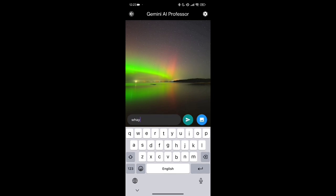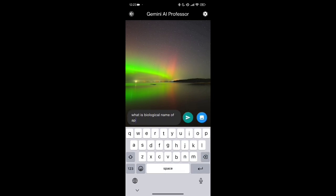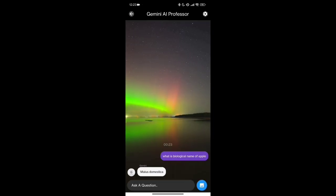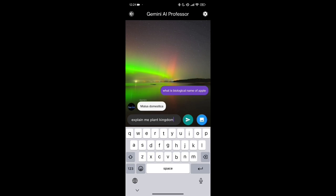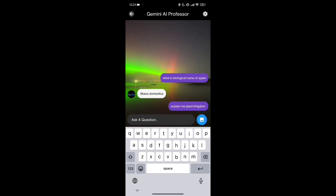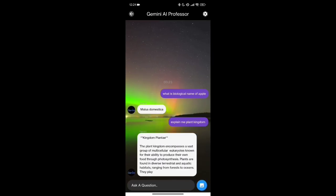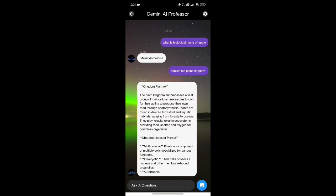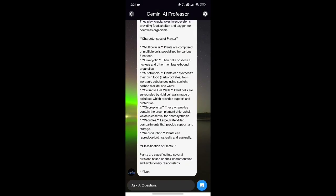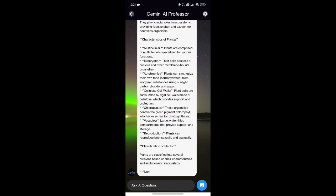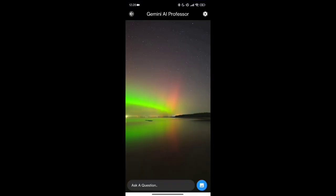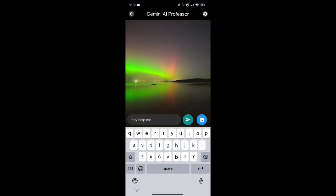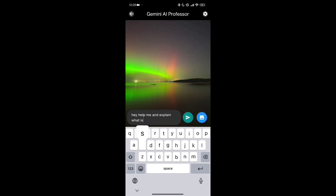Students can also learn stuff related to biology. This AI Professor also helps students to solve their doubts related to English grammar.